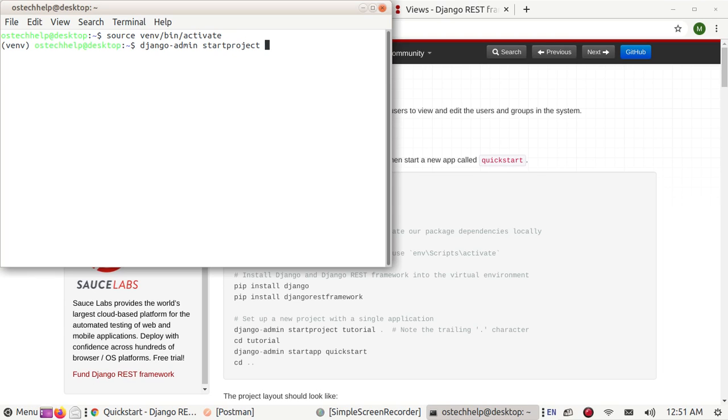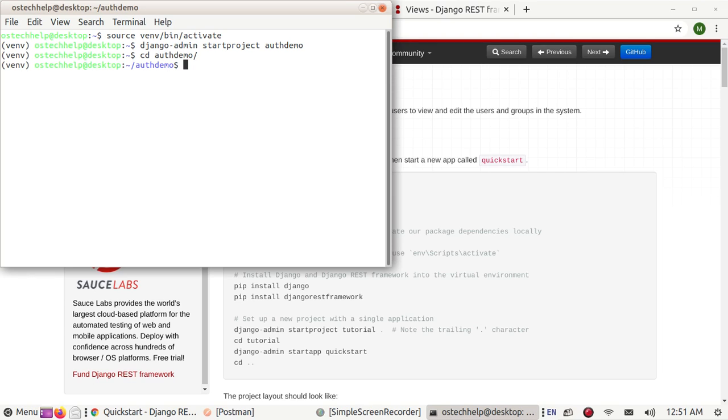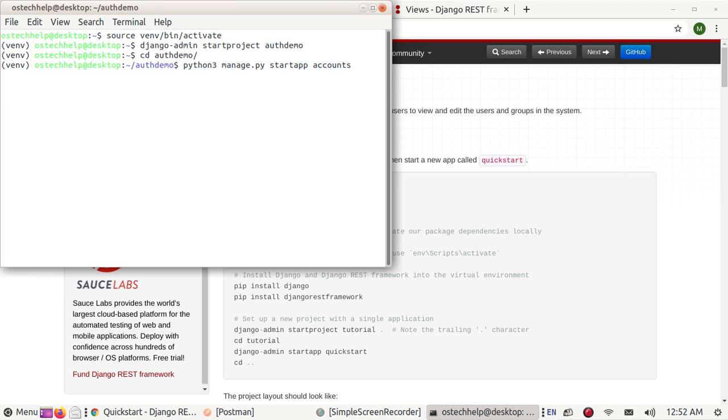Django-admin startproject and type Django project name auth_demo. Navigate to auth_demo and create a new app called accounts by this command: startapp accounts. Now open this project in any text editor, in my case Visual Studio Code.